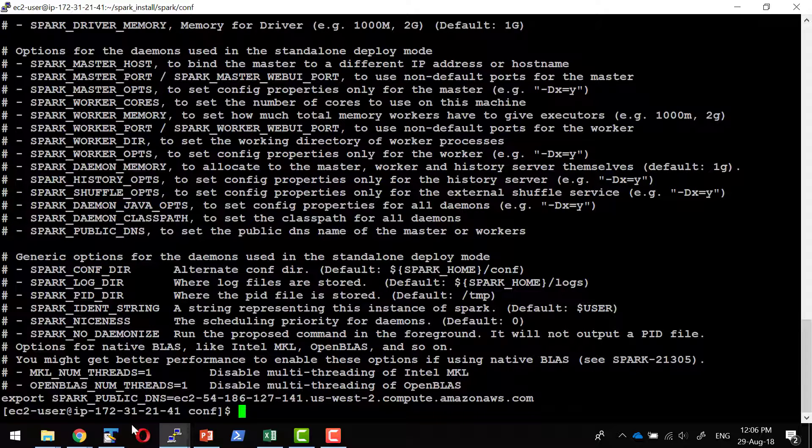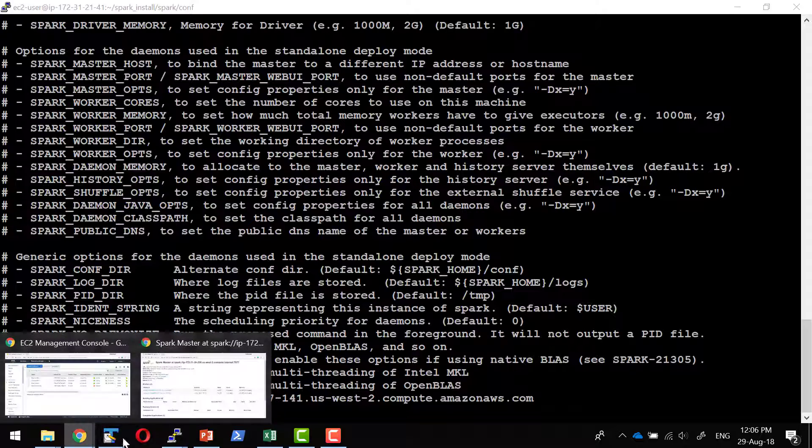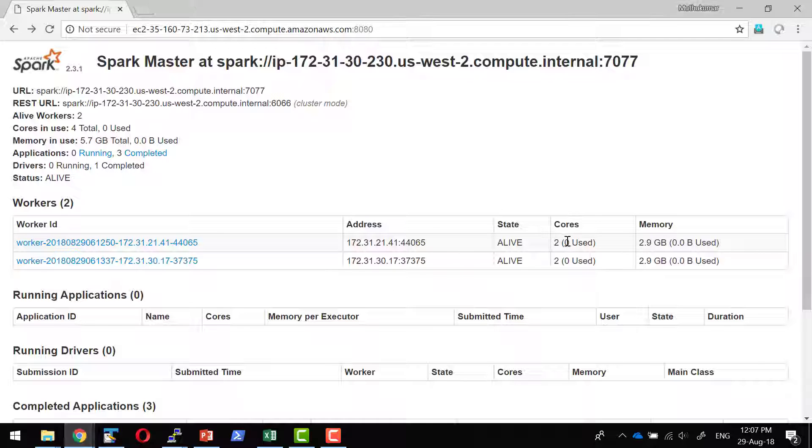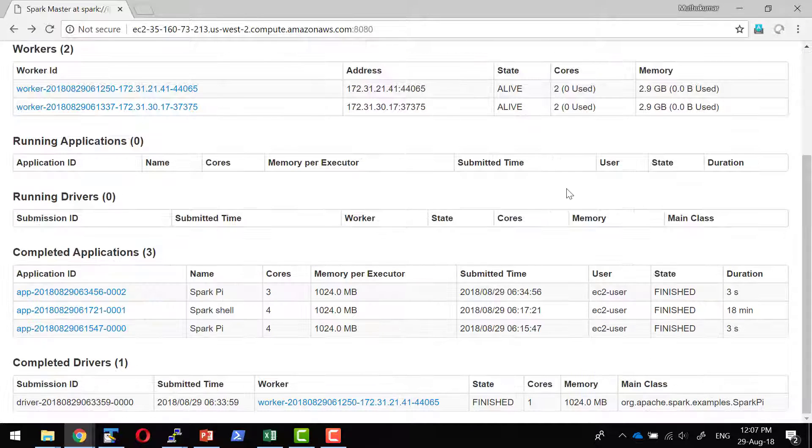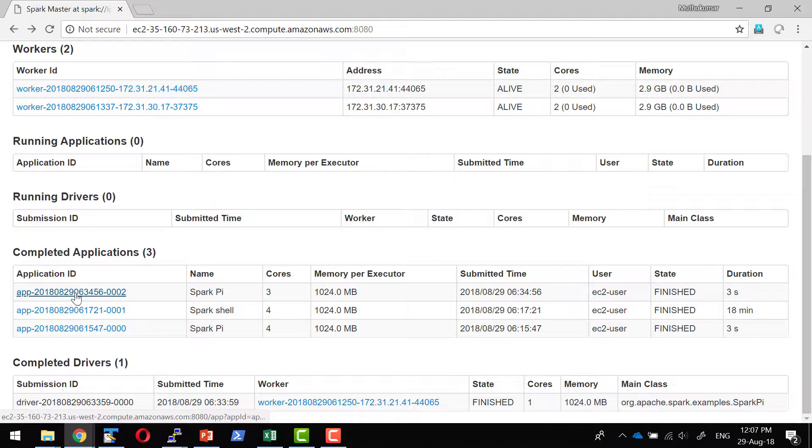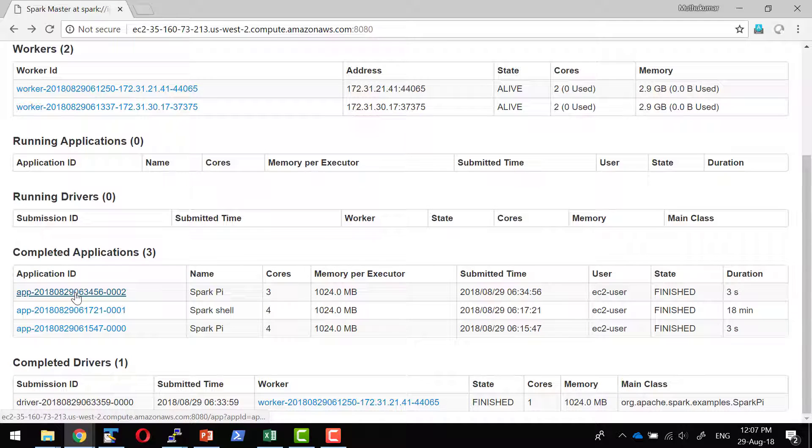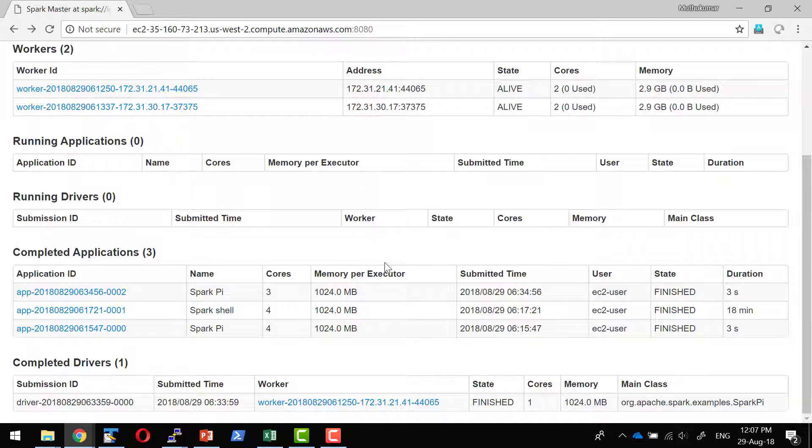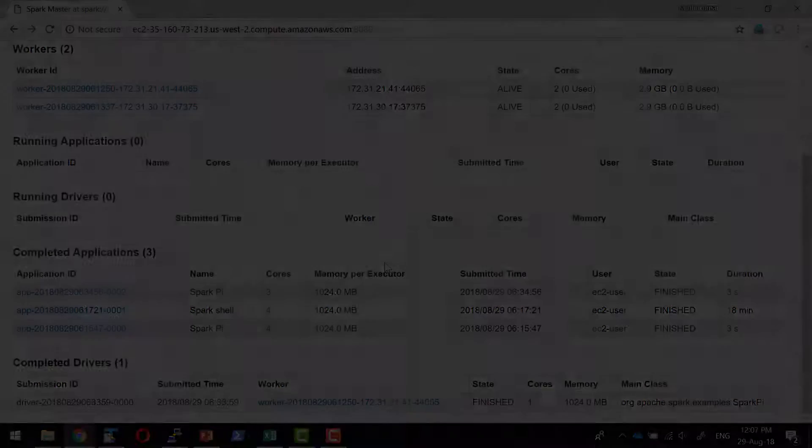Otherwise, every log file will give an error message saying the DNS is not reachable. The workers, the applications, all will be giving the error message the DNS is not reachable. By default, it will be resolving to the private DNS.